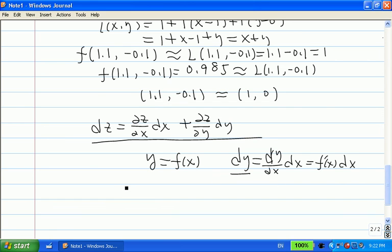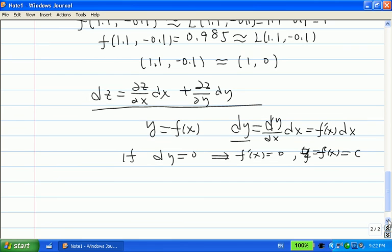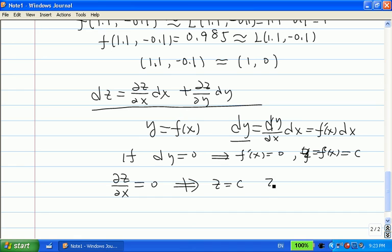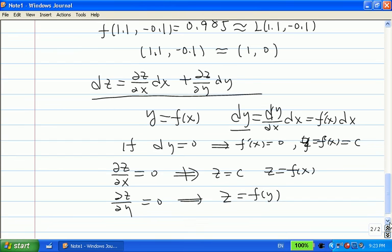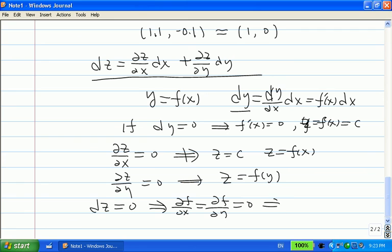For two variables, we naturally extend this to the total differential. Note: if partial z over partial x equals 0, this only means z does not depend on x. And if partial z over partial y equals 0, z does not depend on y. But if the total differential dz equals 0, that implies both partial derivatives are zero, which means f, or z, is constant.